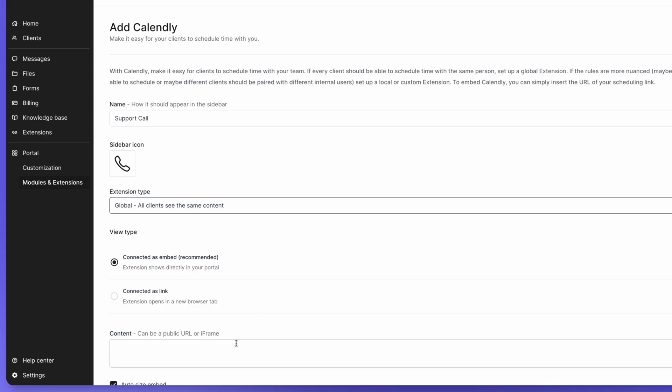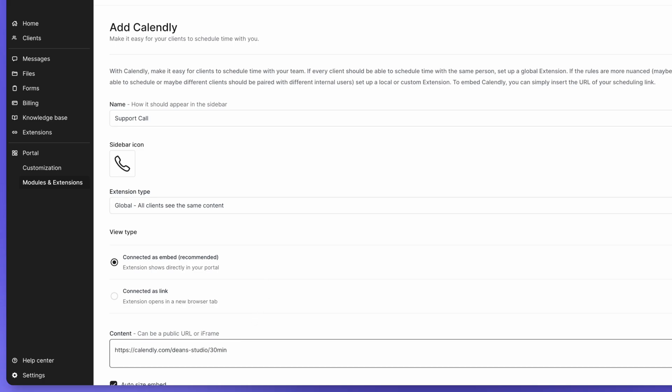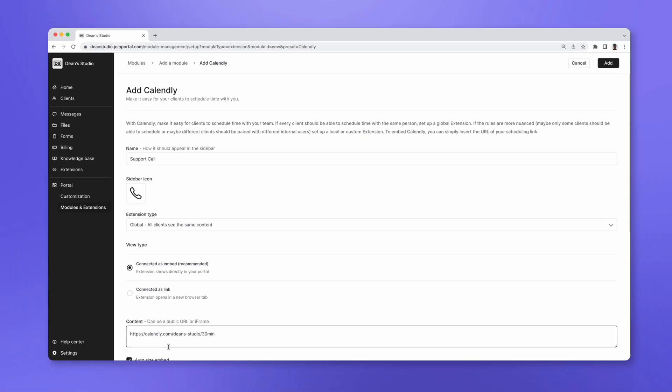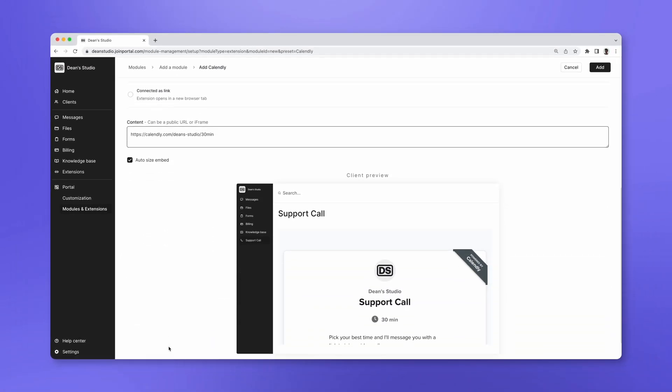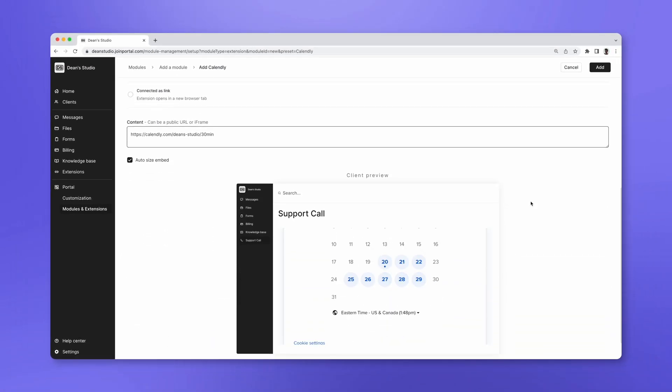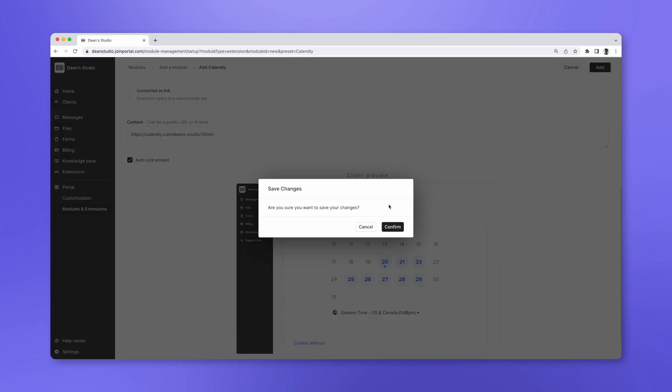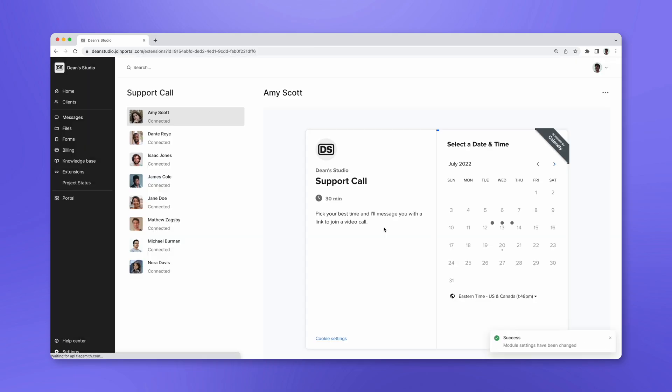Now paste your Calendly URL in the content area. Confirm the preview looks good and click Add. We'll do one more example before showing you the client experience.